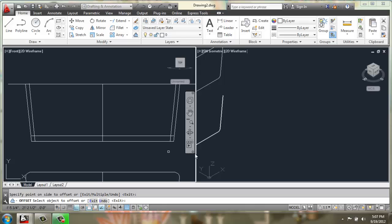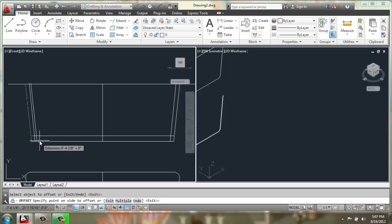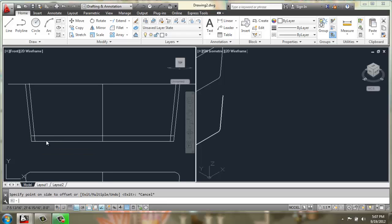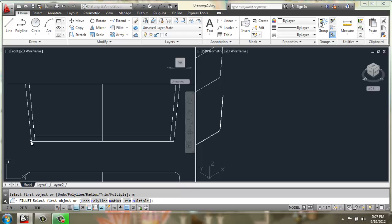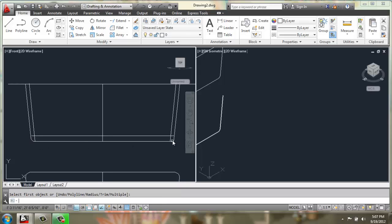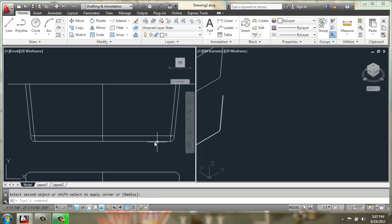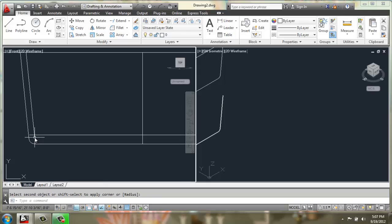Now I'm going to do fillet with a radius of 2 on these outside lines. There we go. So that those corners match.